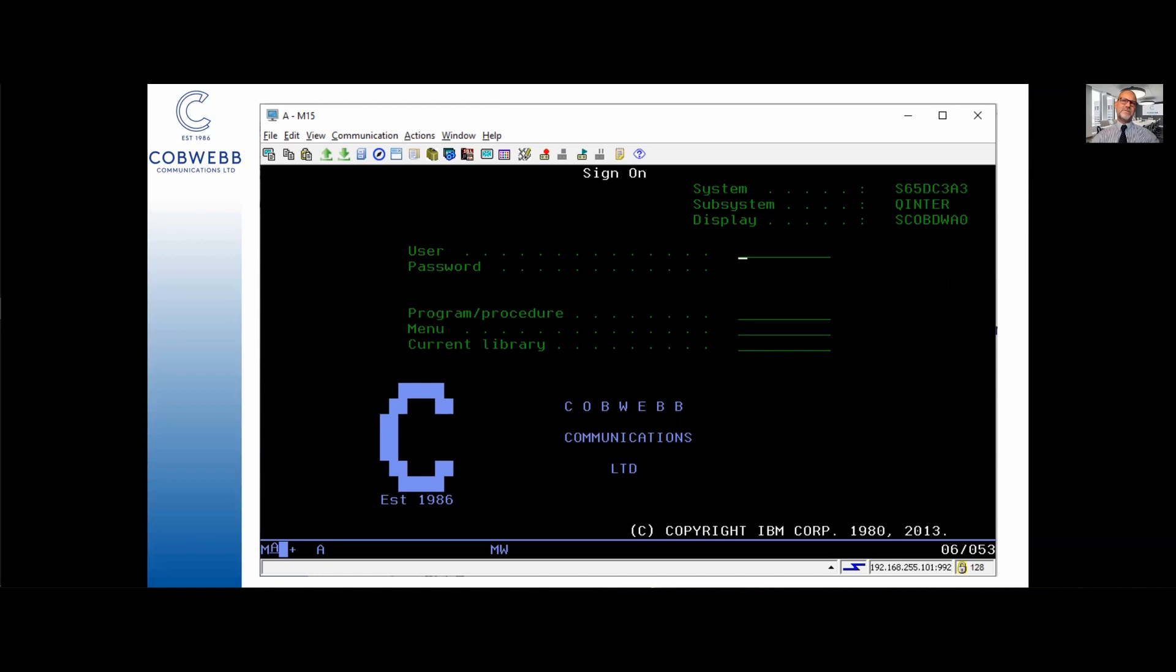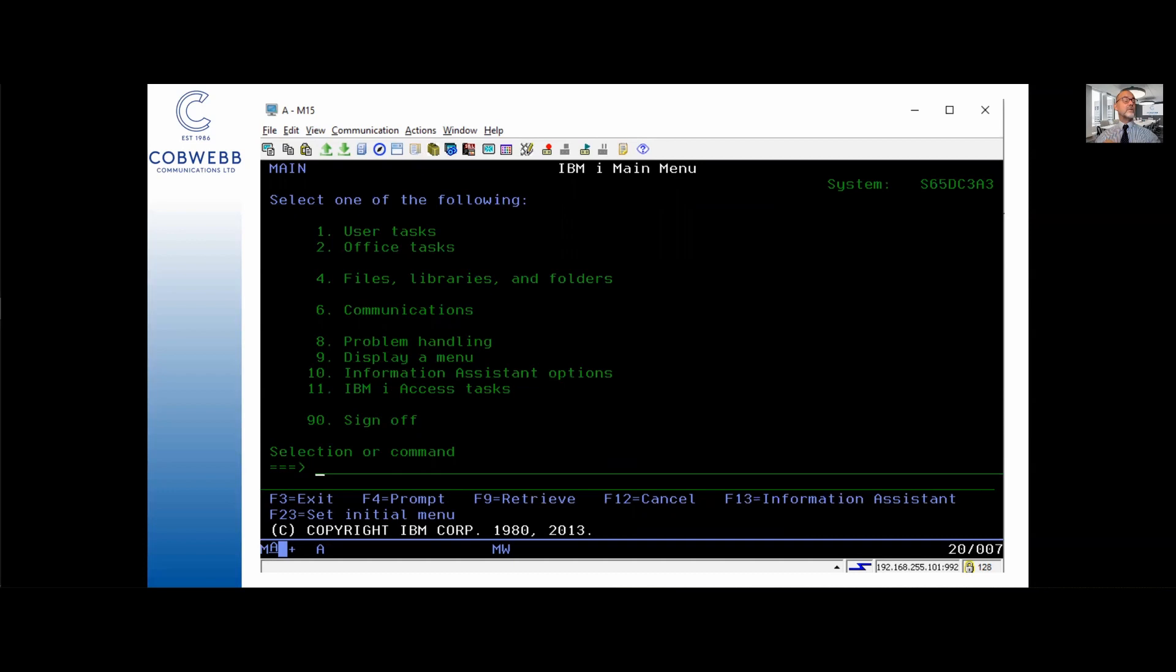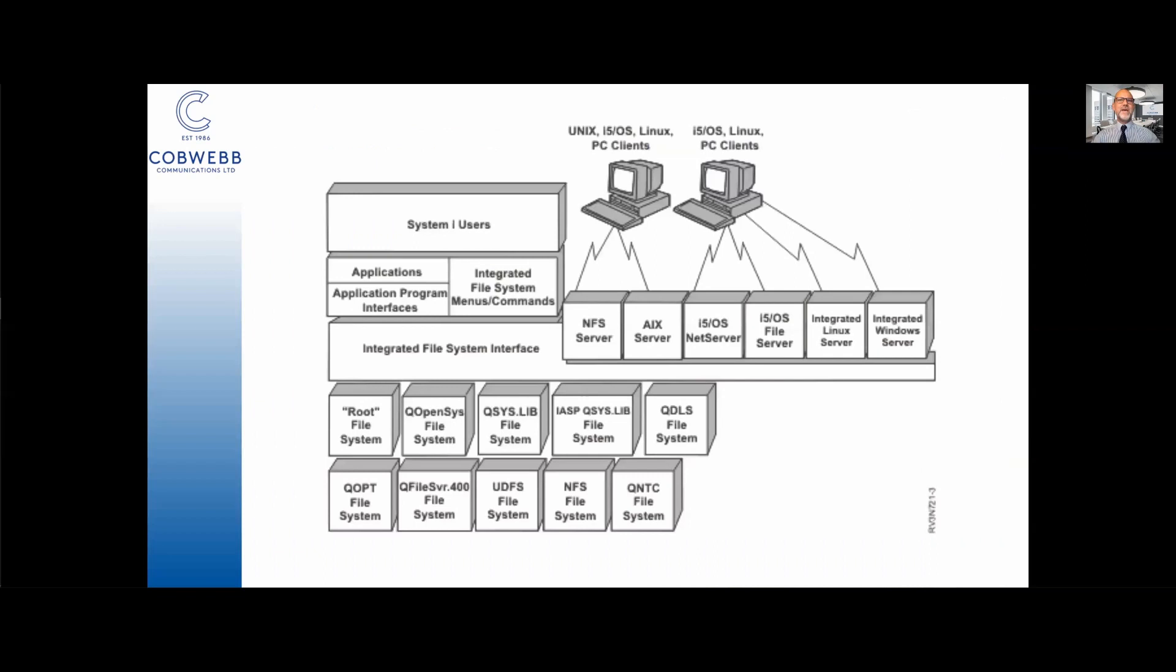Right so we're going to sign in here. Make sure that you're correctly attired of course. Any IBM AS400 needs to be operated while wearing a shirt and tie. The requirement to wear a lab coat was removed after the System 36 and 38 I think. Anyway properly attired we've signed in, now what on earth are we looking at here?